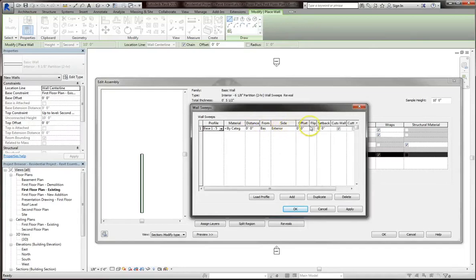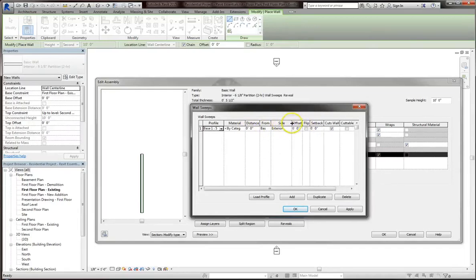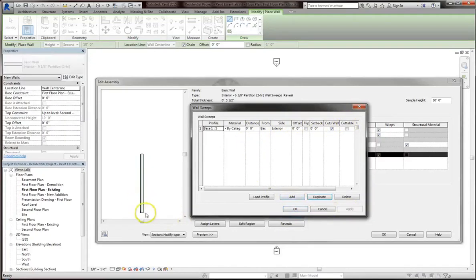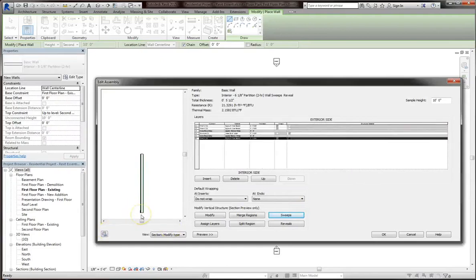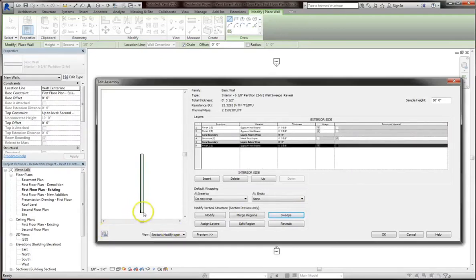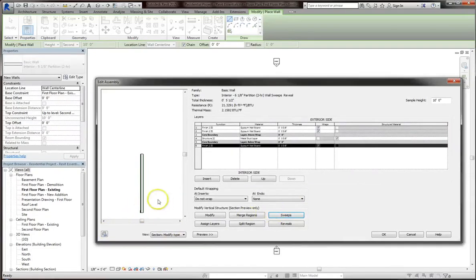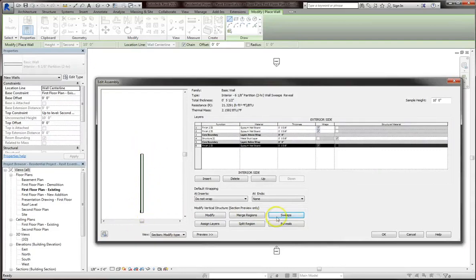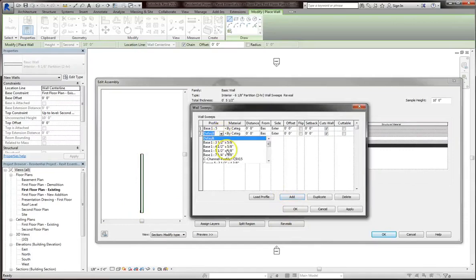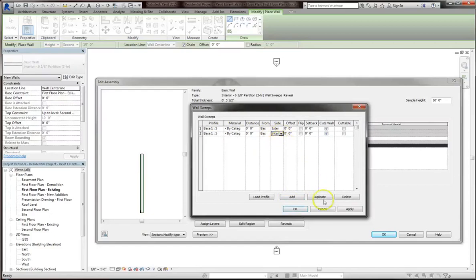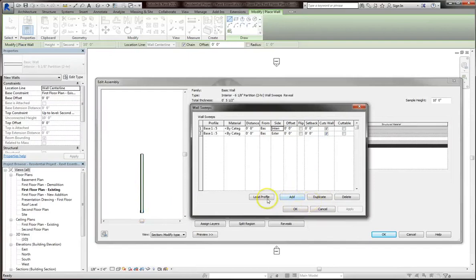You can also determine what side it is, if it has an offset, whether there's a setback, and if it's cuttable. When we hit apply, you'll actually be able to see the changes in our preview. It's a little small. But you can actually add in additional wall sweeps. In this case, I'll choose the same profile that I used before. I'll leave everything else the same, but the side will be exterior. So when I hit apply, the sweep appears on both sides.